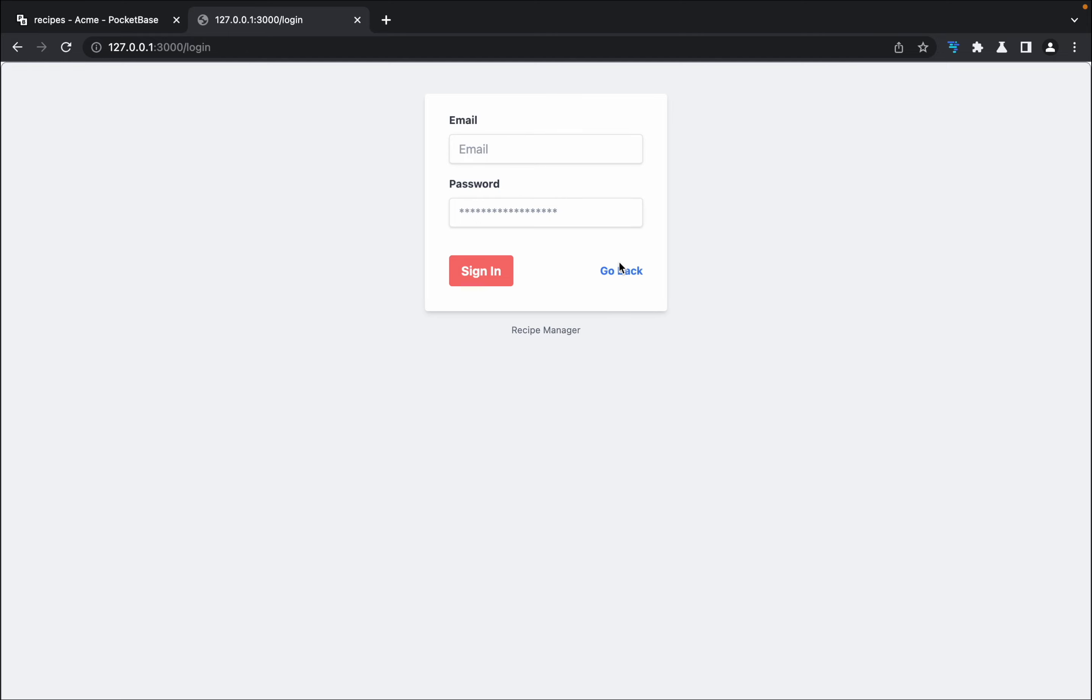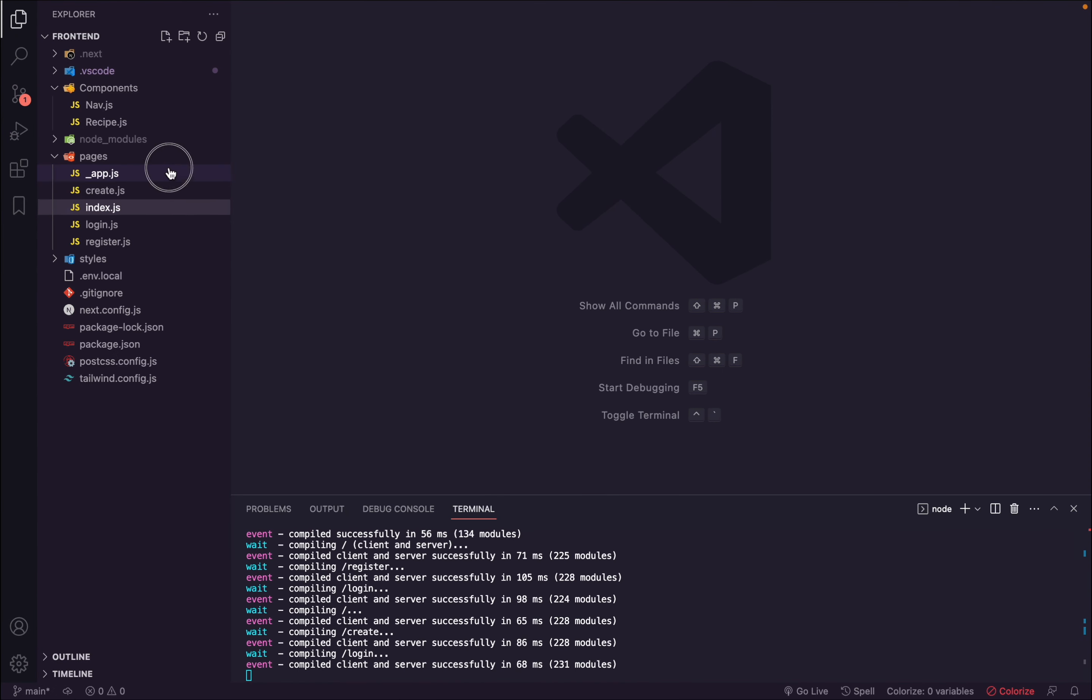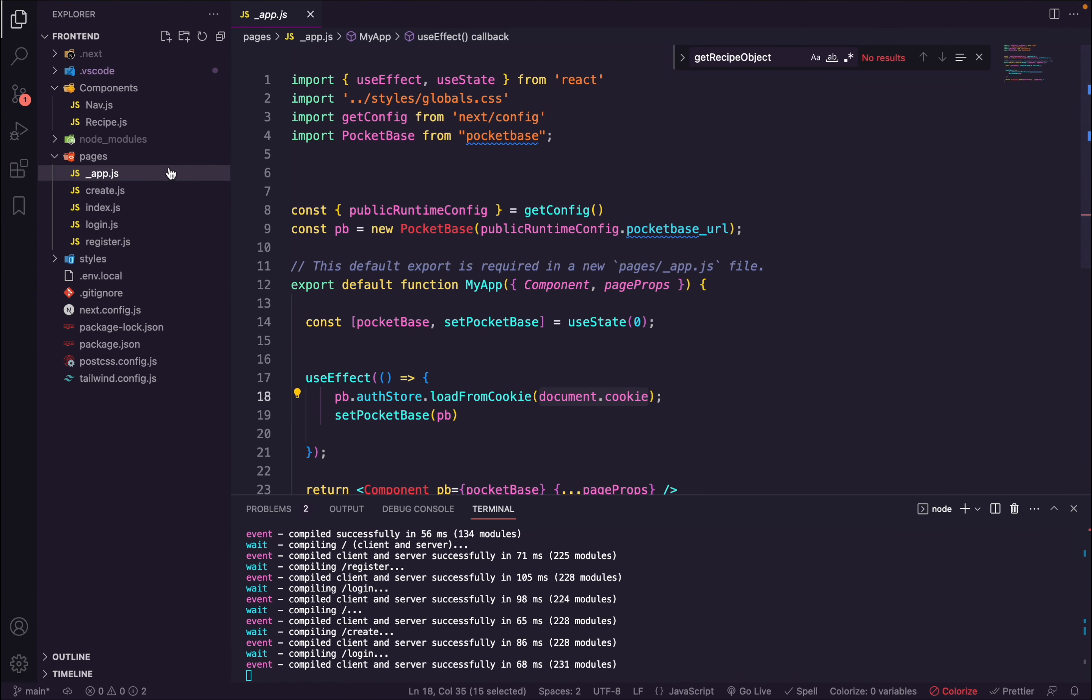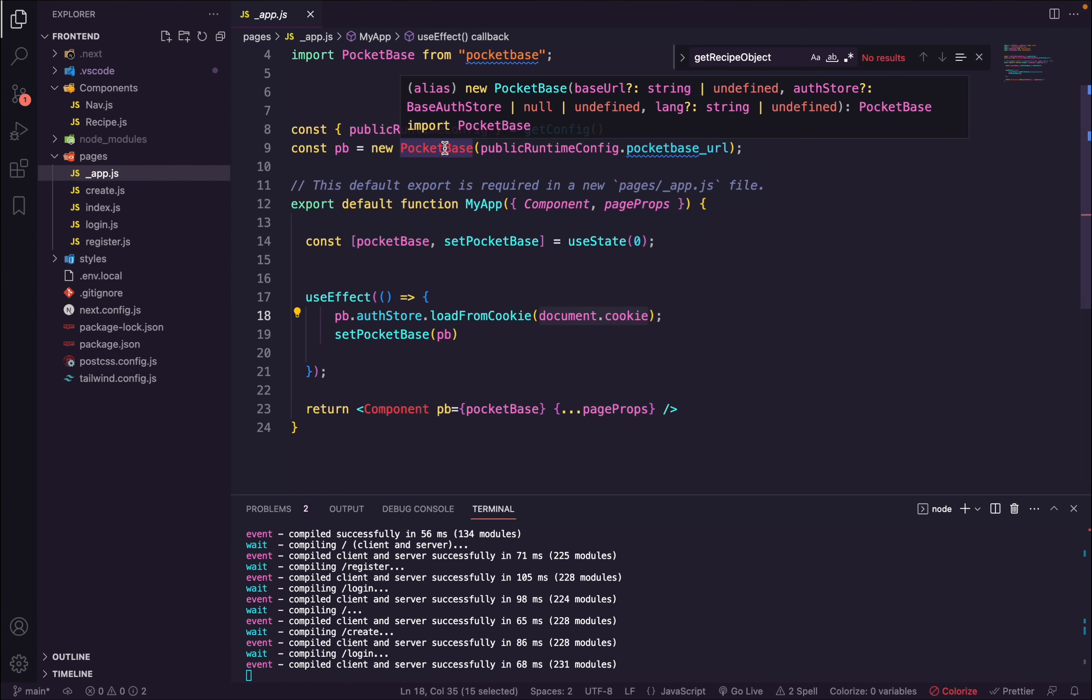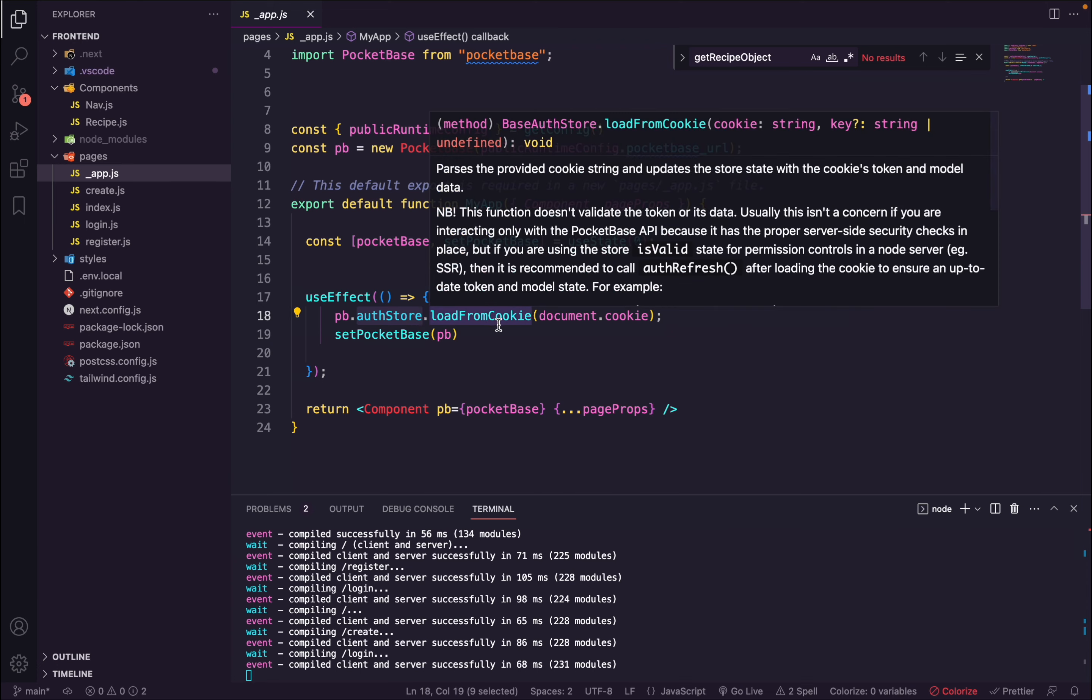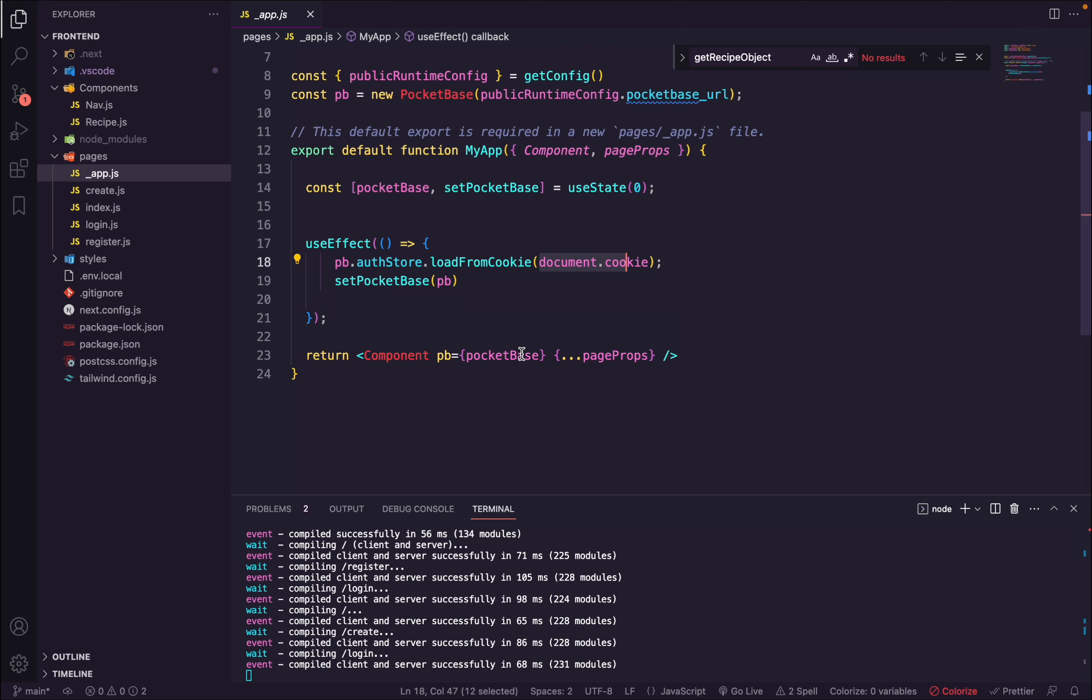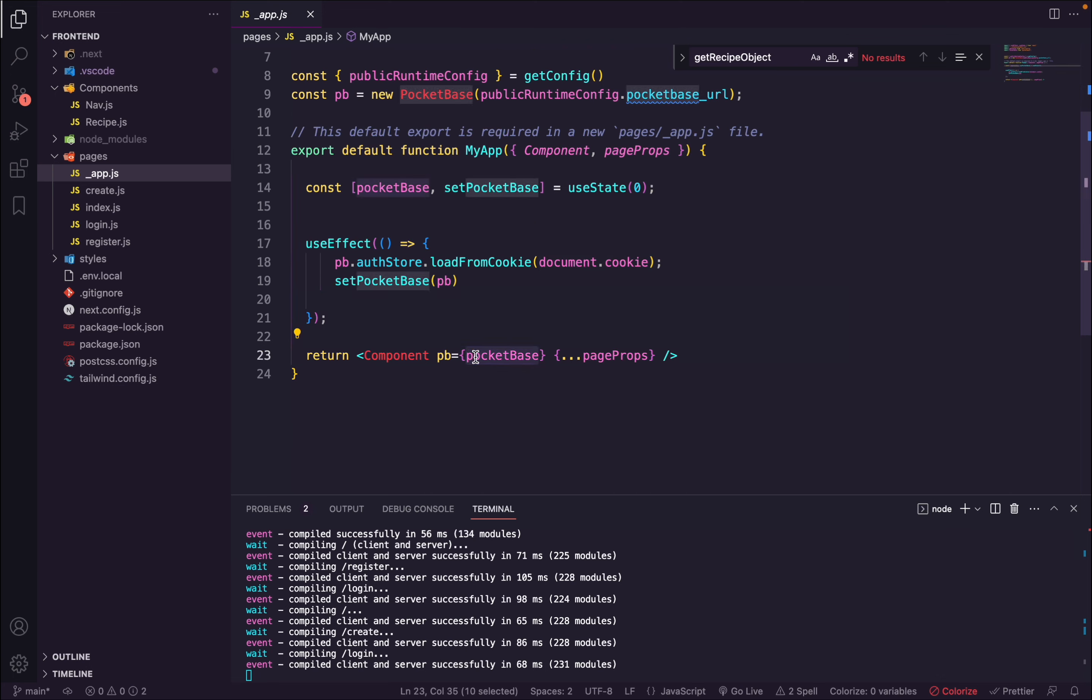Let me show you the code how it works. First of all, there's an app.js file in which we are initiating the PocketBase SDK and restoring the auth store with the loadFromCookie method. This cookie is being stored when user logs in, and then we pass this PocketBase instance to all the different components.